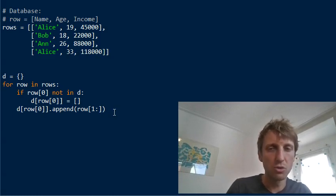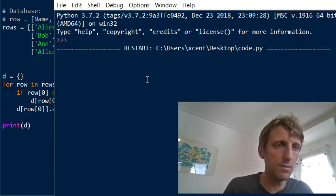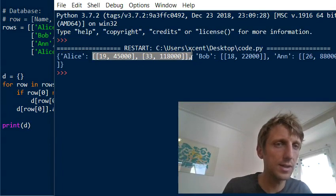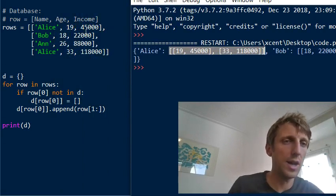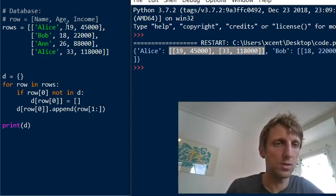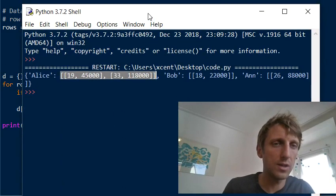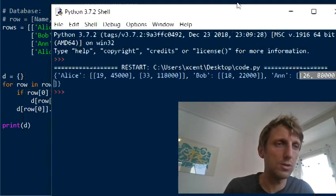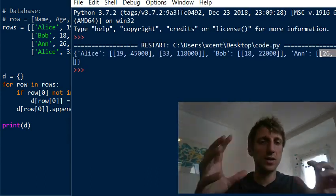We use slicing to access the relevant information because we don't need the name anymore — it's already the key. So we simply store the age and income values. For the second Alice entry, we append a new list with those two elements. If you print the dictionary, you'll see that the key Alice maps to a list of lists: [19, 45000] and [33, 118000]. For Bob, there's one entry, and it also makes sense.